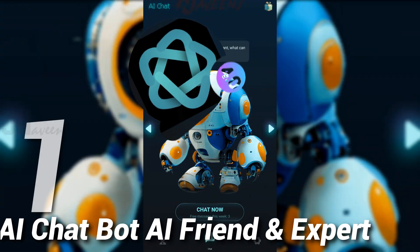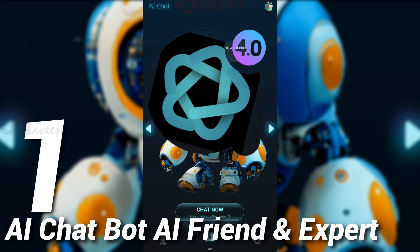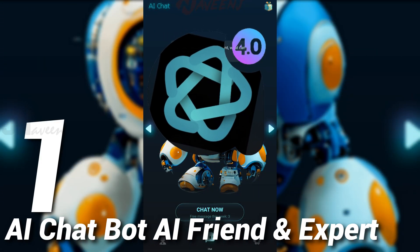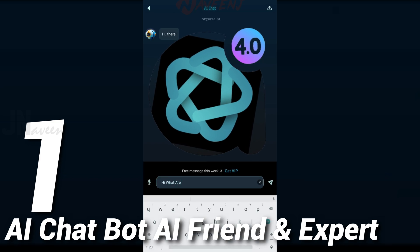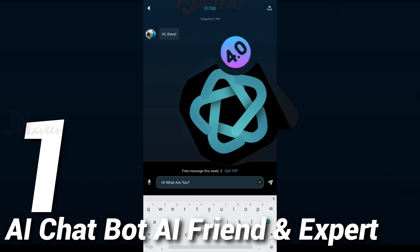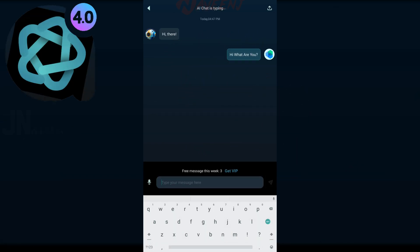And finally number 1. AI chatbot AI friend and expert. Welcome to AI chatbot powered by ChatGPT, GPT-3 and GPT-4, the ultimate language AI assistant that can assist you in almost any area of your life.